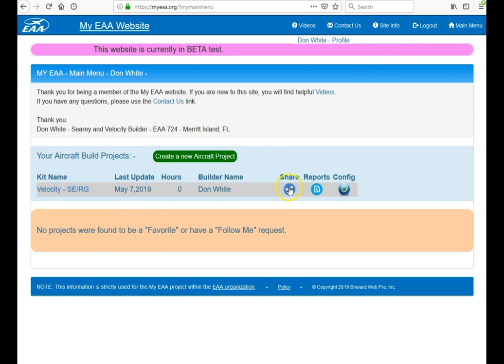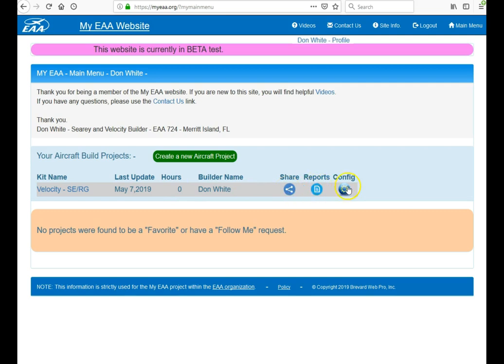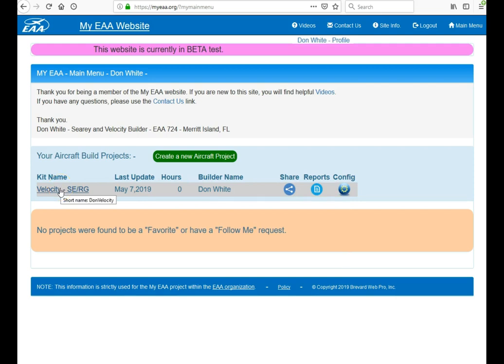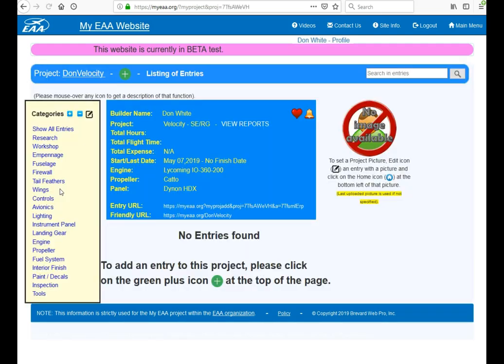You also have the capability of sharing, configuring, and reports for this project. To start entering information and pictures, go ahead and click on the kit name here. And you'll get this.